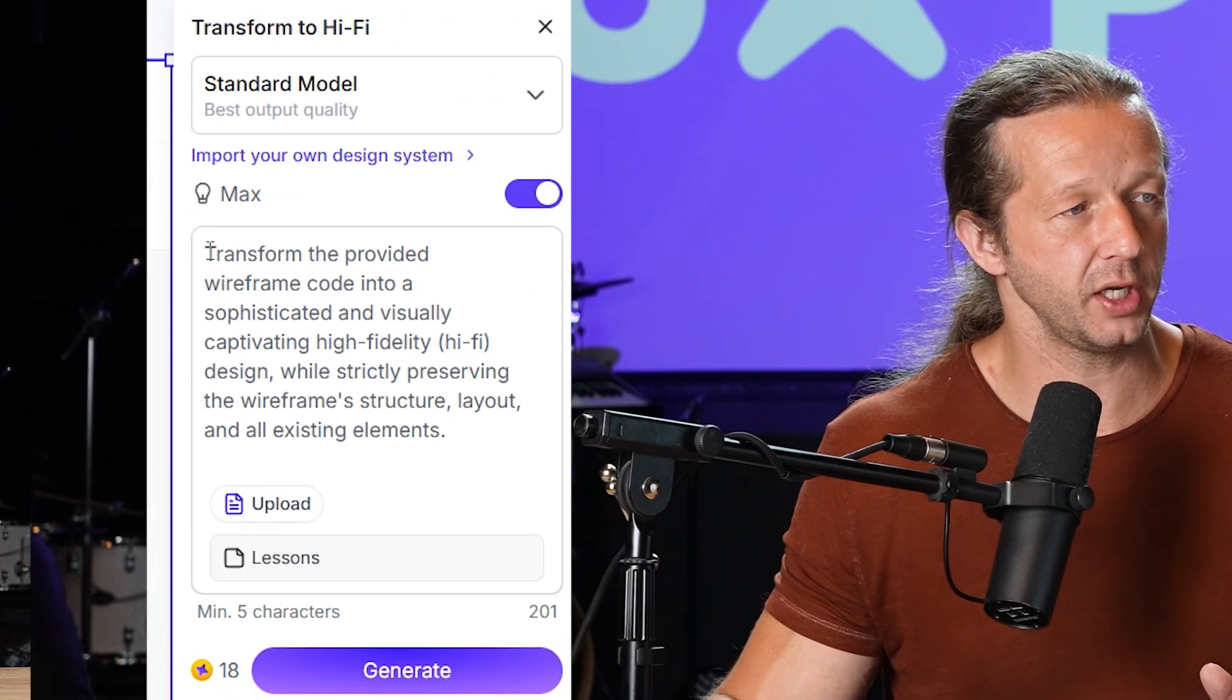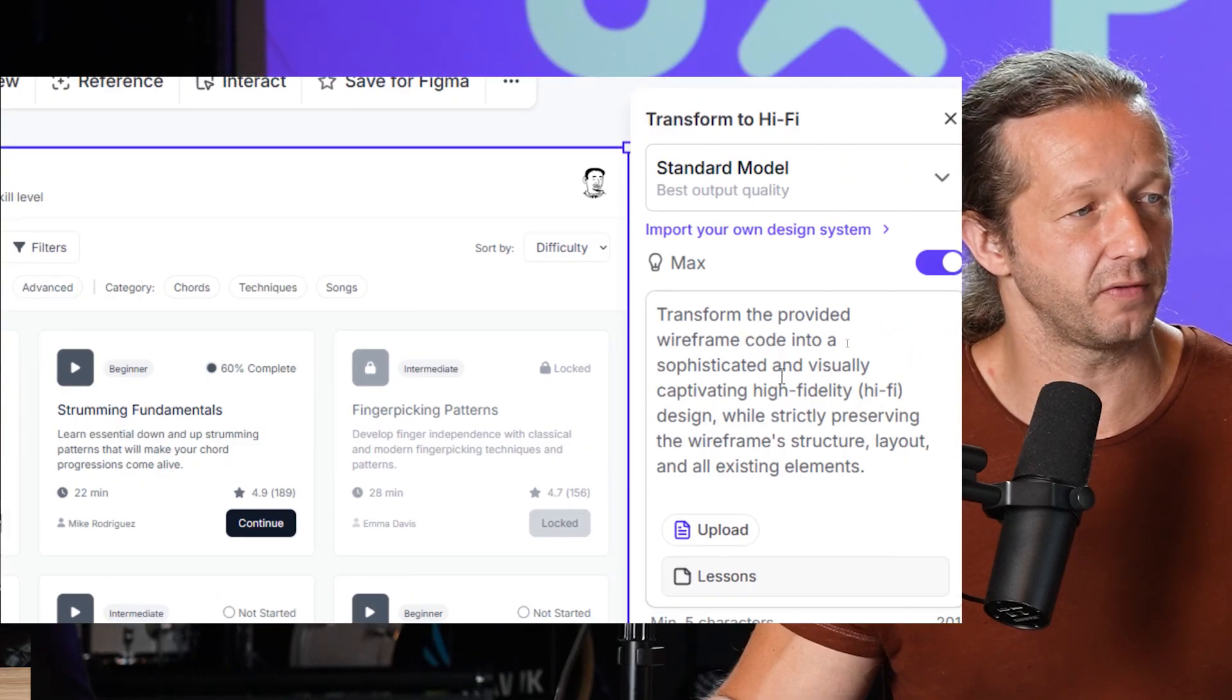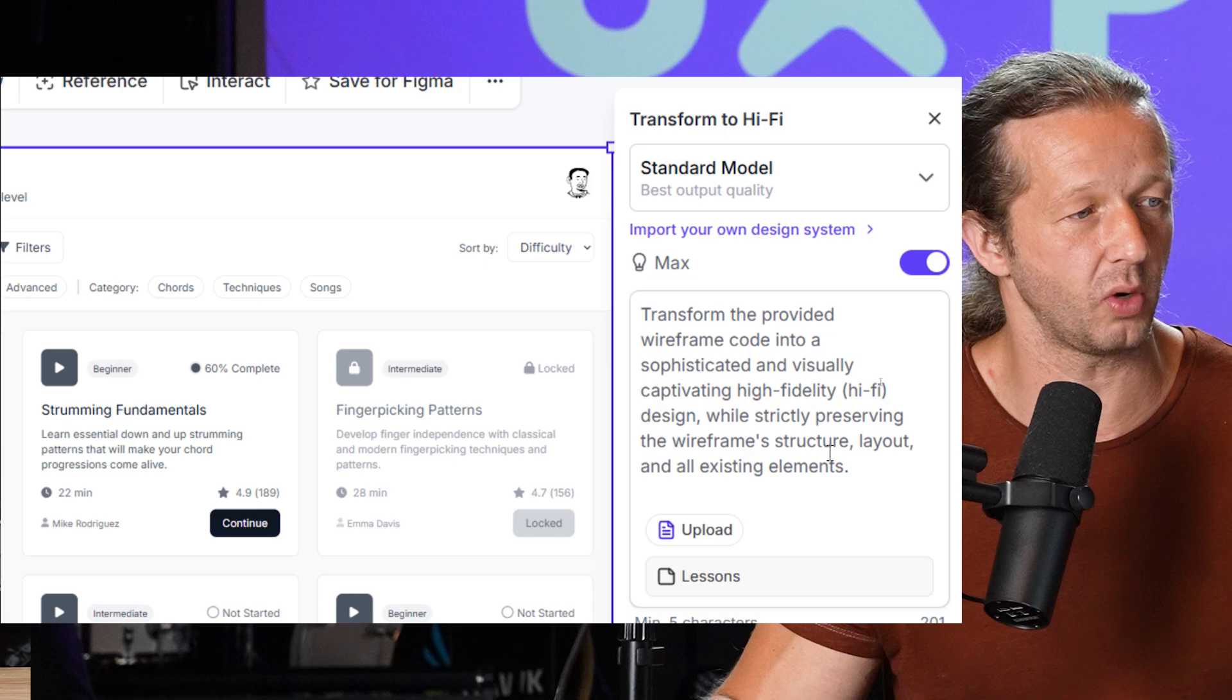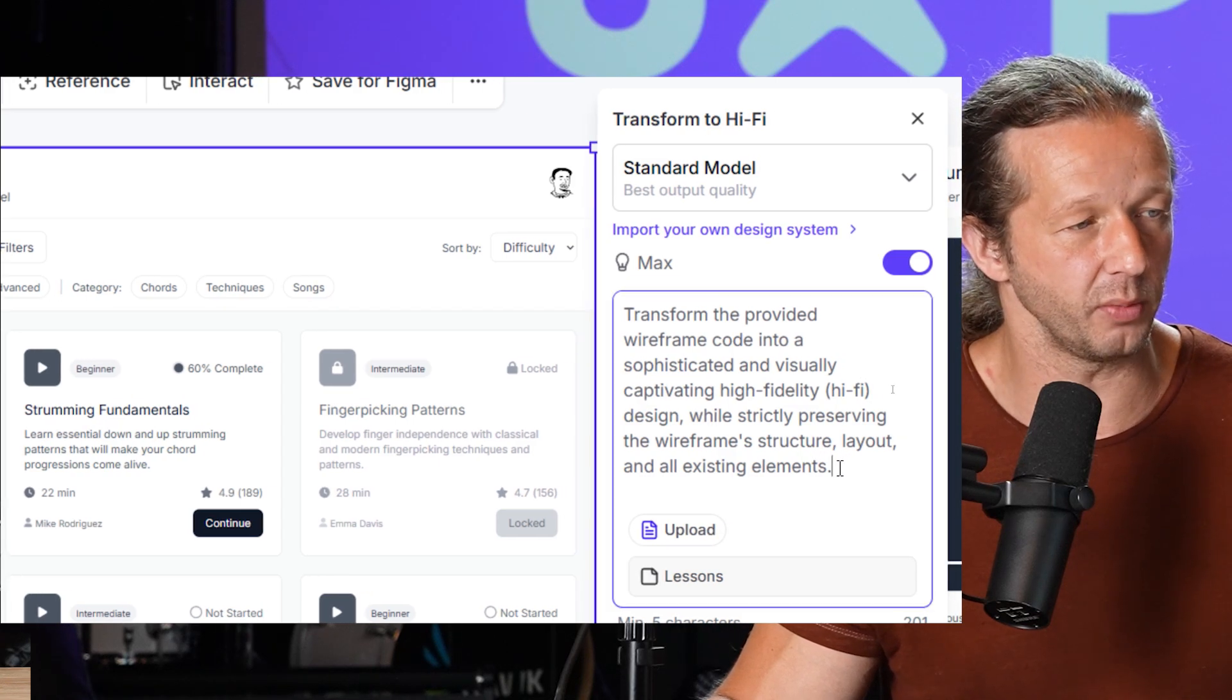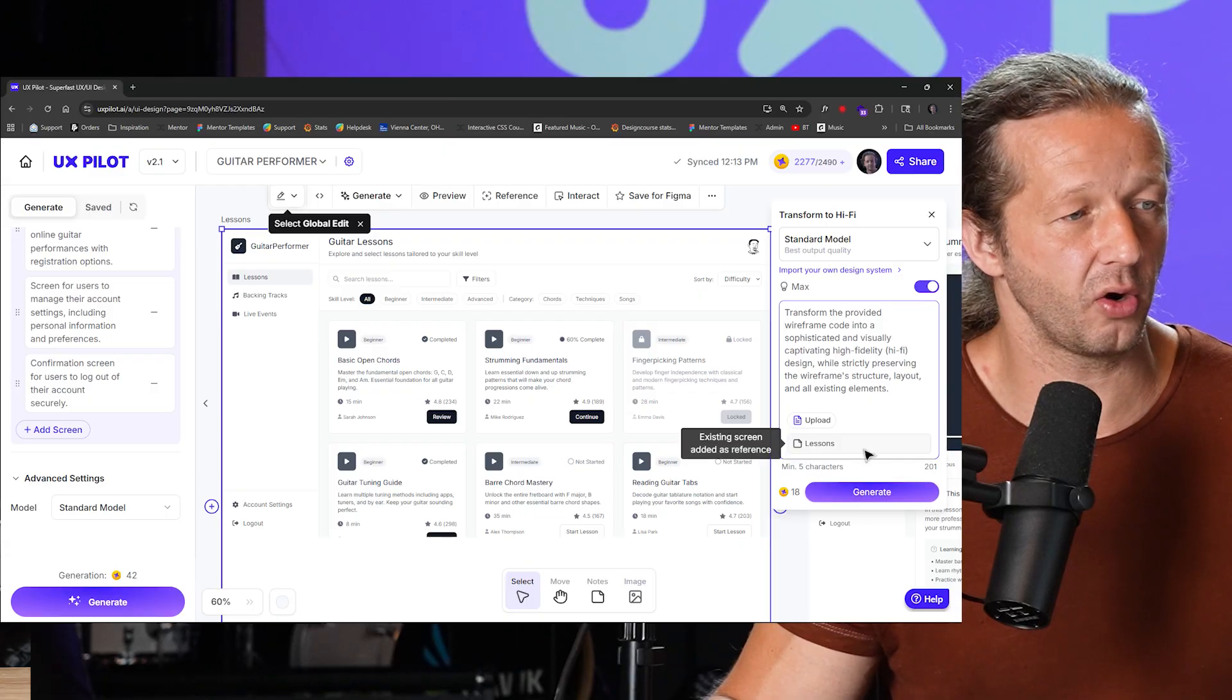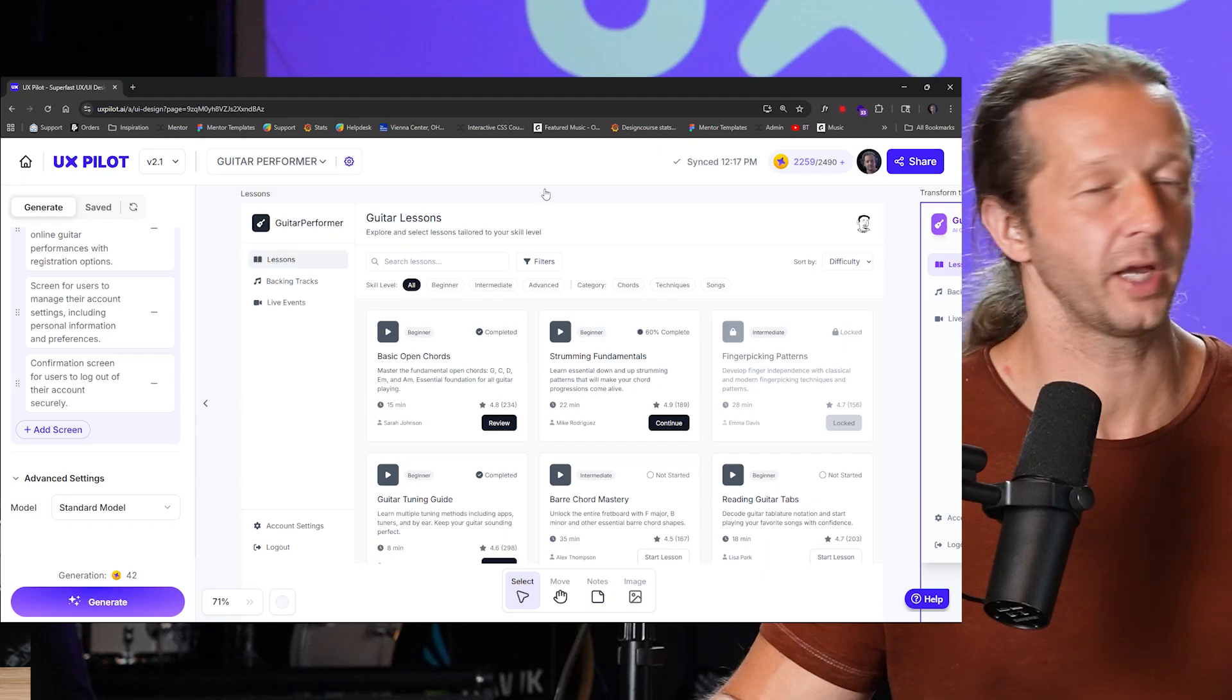So here is a prompt for this: transform the provider wireframe code into a sophisticated and visually captivating high fidelity design while strictly preserving the wireframe structure layout and all existing elements. You're free to adjust this if you wish. But I'm just going to go ahead and leave it there and hit generate, and we'll see what it comes up with for a high fidelity version of that particular wireframe.